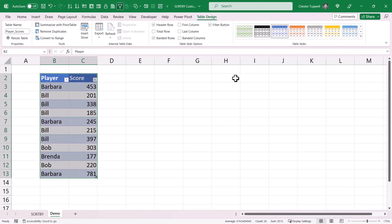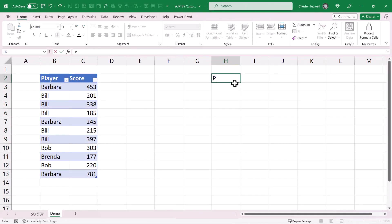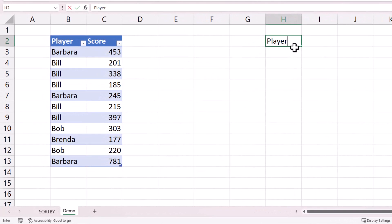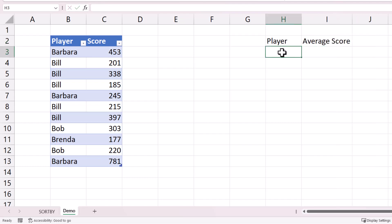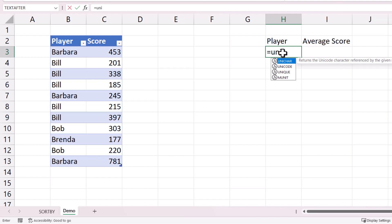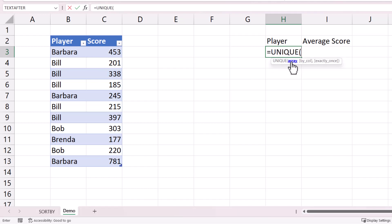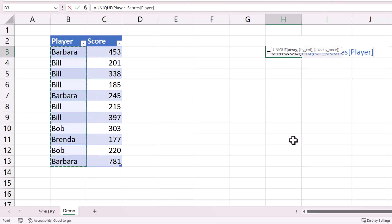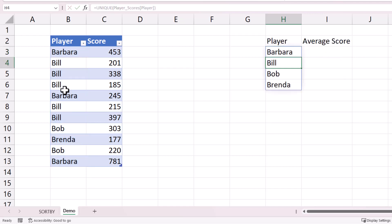First, I'm going to create a table that calculates the average score for each player. To get the unique player names I can use the UNIQUE function. For the array argument, I need to select the range to extract unique values from — that's the Player column. I'll close the bracket.